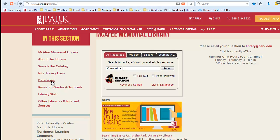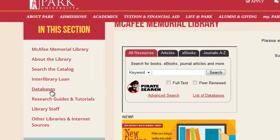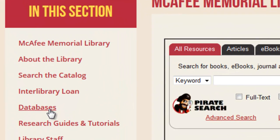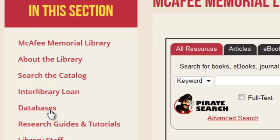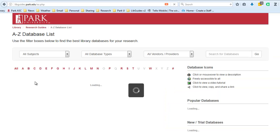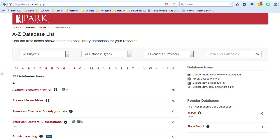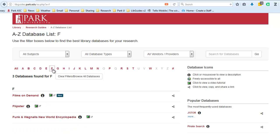The way to access Films on Demand that I would recommend would be to click on the Databases link from the library's homepage, and that pulls up the complete A to Z list of all of the databases that the library currently receives, and you could use the alphabetical links here at the top, for example, the letter F, to zero in on Films on Demand, and by clicking on its title, will then be taken to the Films on Demand homepage.